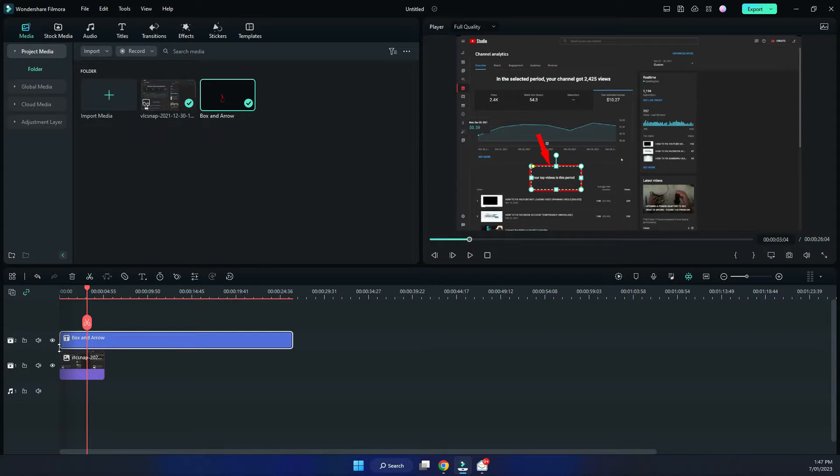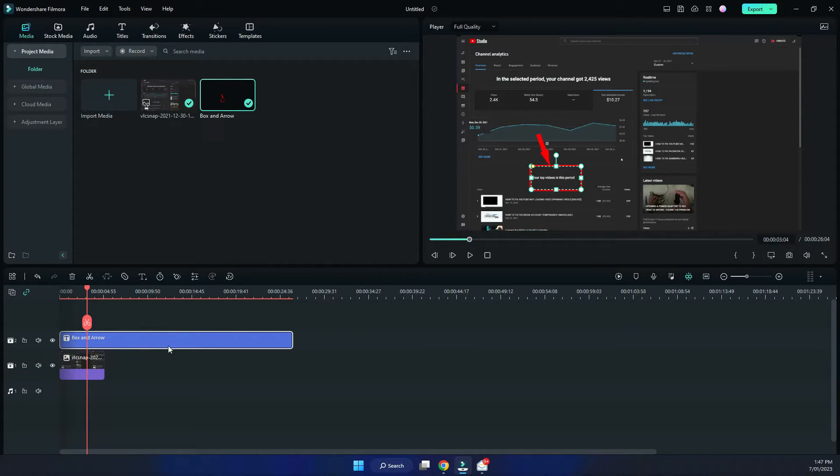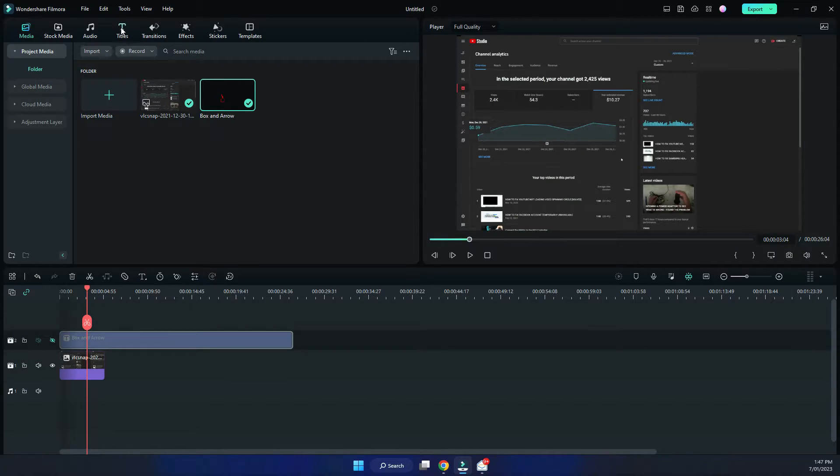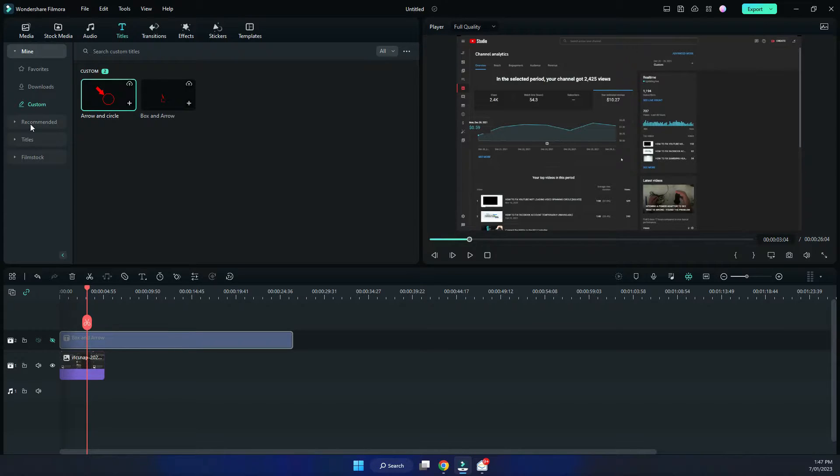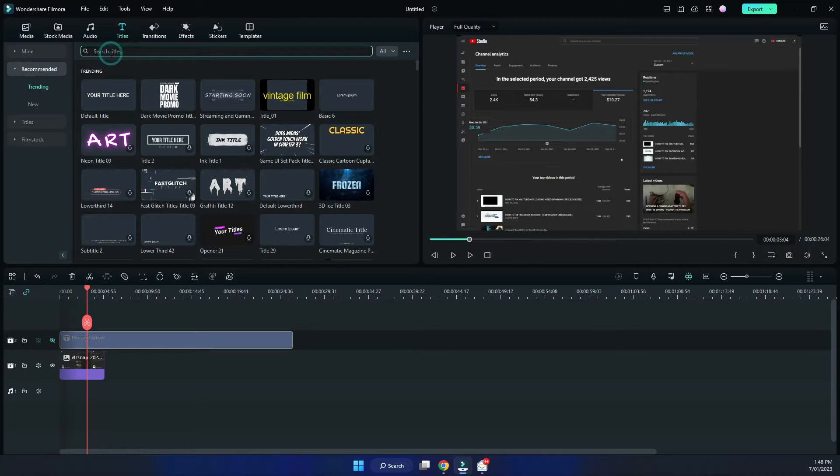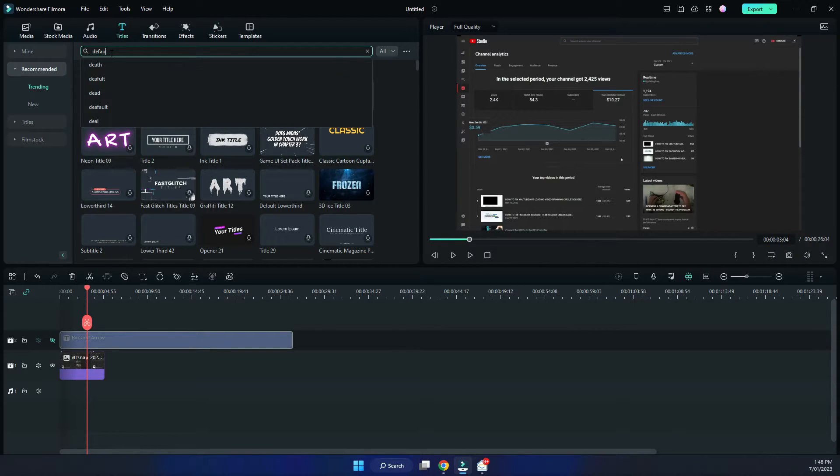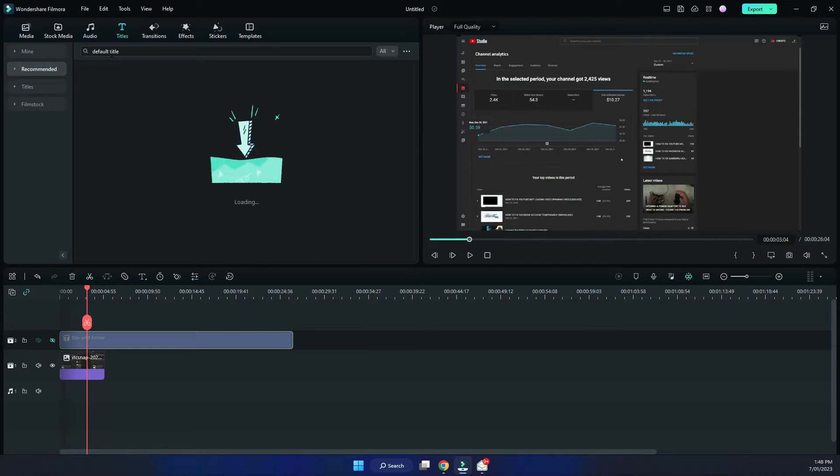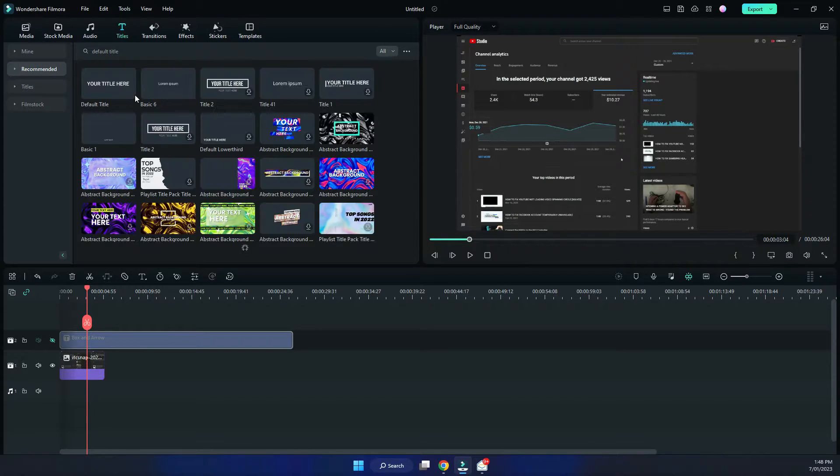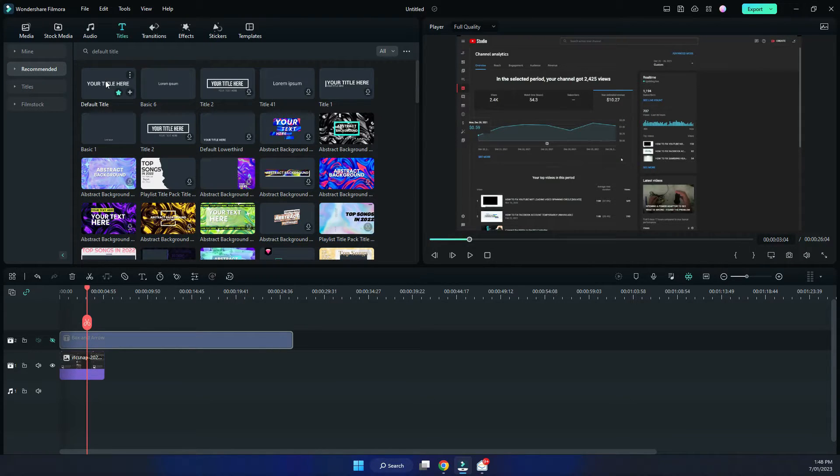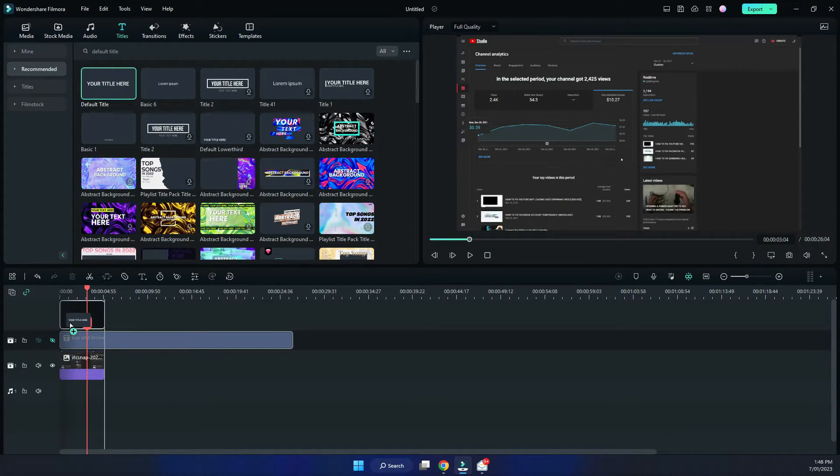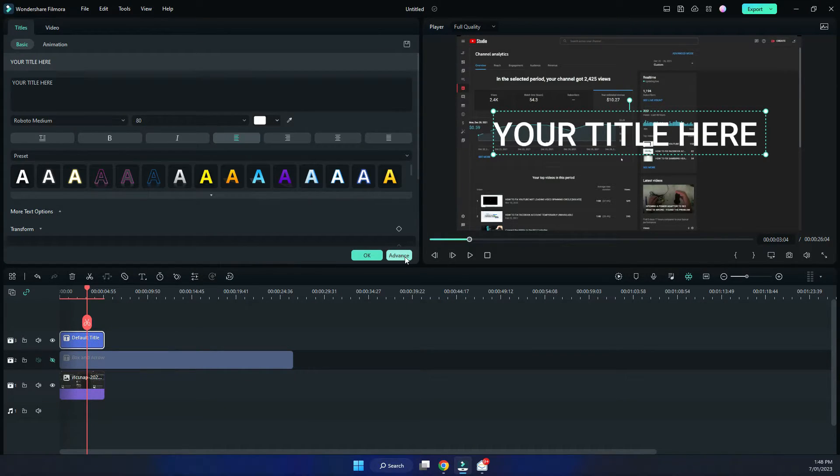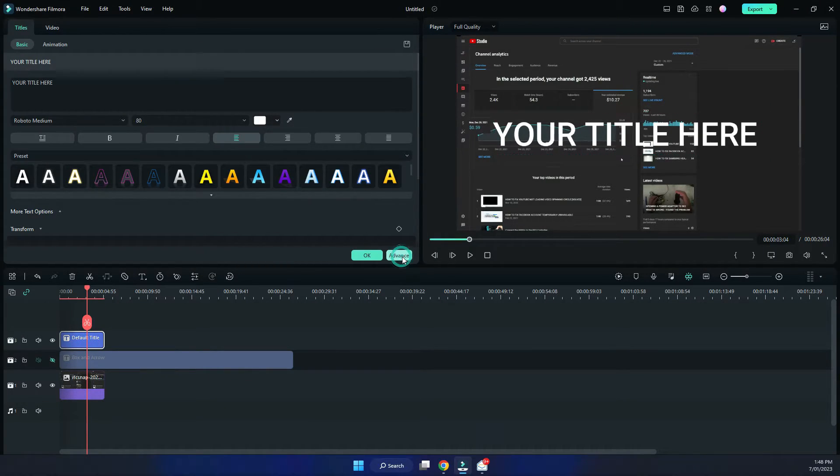Now in order to create a custom one, I'm gonna hide this one and what you've got to do is under titles, go to recommended, you see the default title. Now if you don't see it here, just do a search for default title and it'll come up on the list. You can actually pick any one to be honest but let's use the default one, add it to your timeline, double click on it and click on advanced.